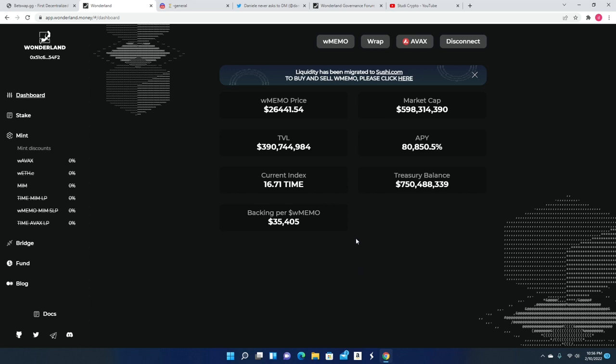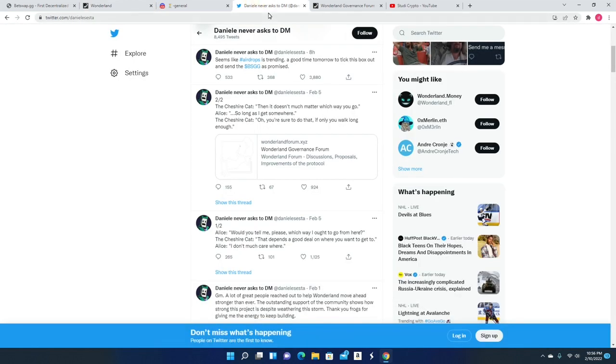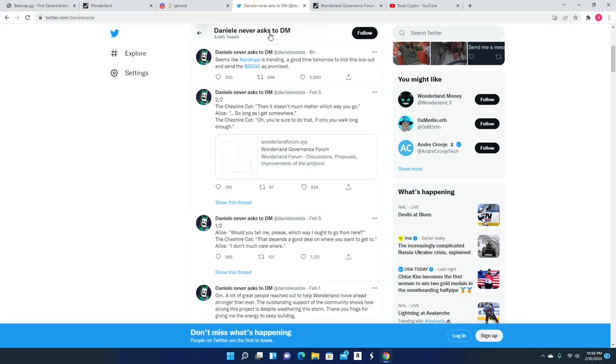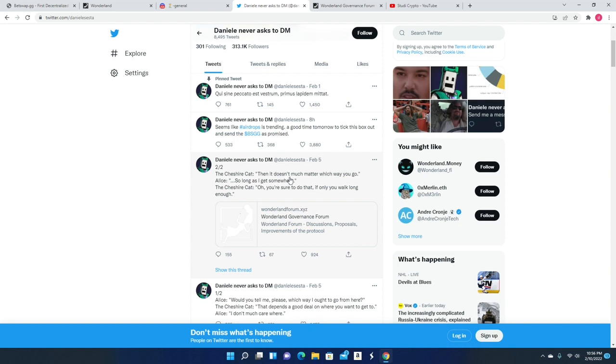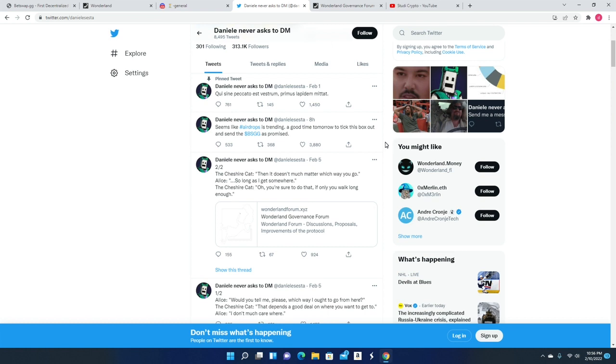I did want to deliver some good news today. We heard something from Daniele. He actually posted a tweet: 'Seems like airdrops is trending, a good time tomorrow to take this box out and send out the BSGG as promised.' So the airdrop is finally going to happen guys. As of the time you guys are watching this video, we probably will see some instructions shortly, but this was yesterday so hopefully this airdrop does happen today.